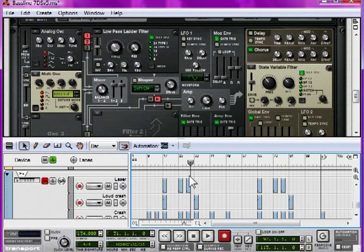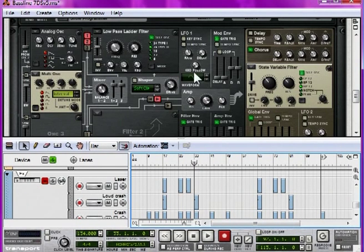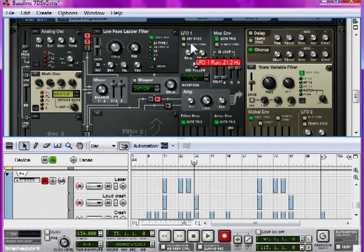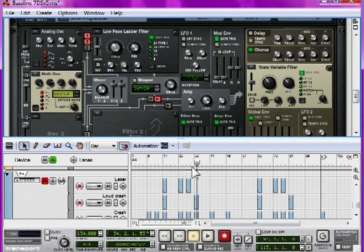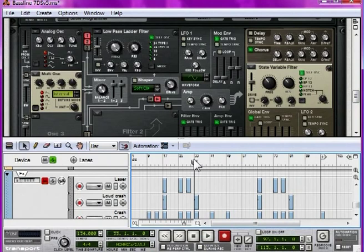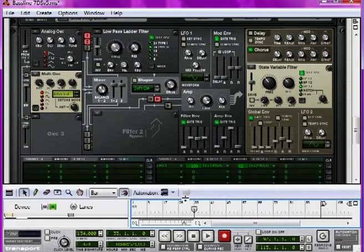Now, that sounds like a siren, but we want it a little bit faster than that. So, let's take the rate of LFO 1 up to about 21 hertz. There. Sounds like some sort of deranged underwater lawnmower.